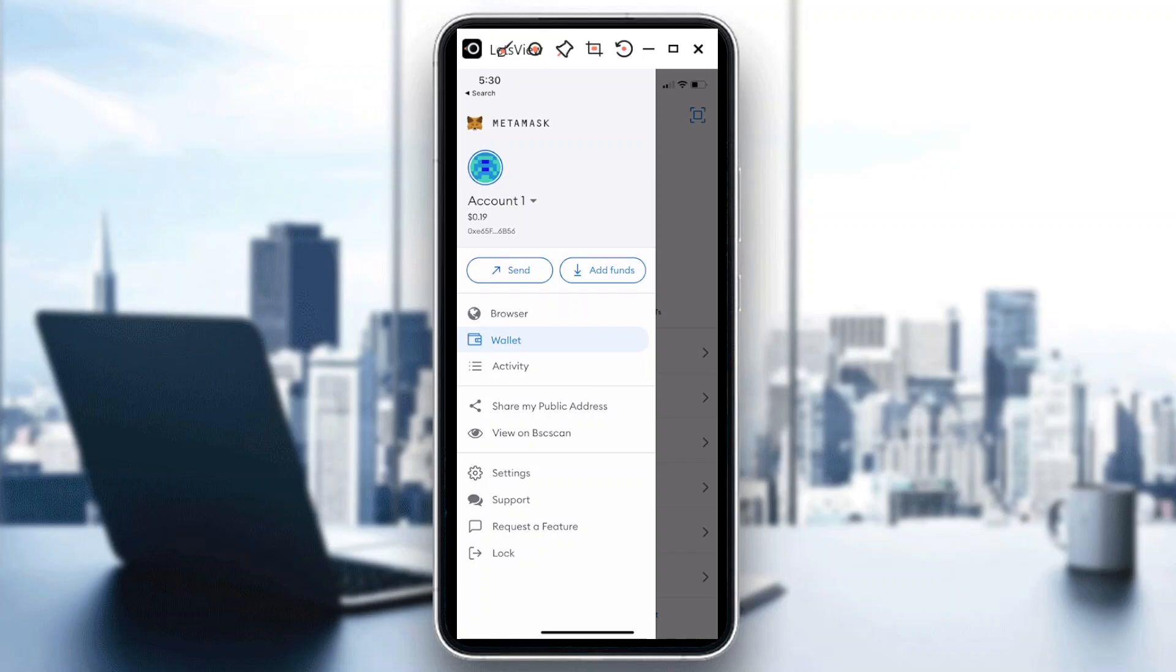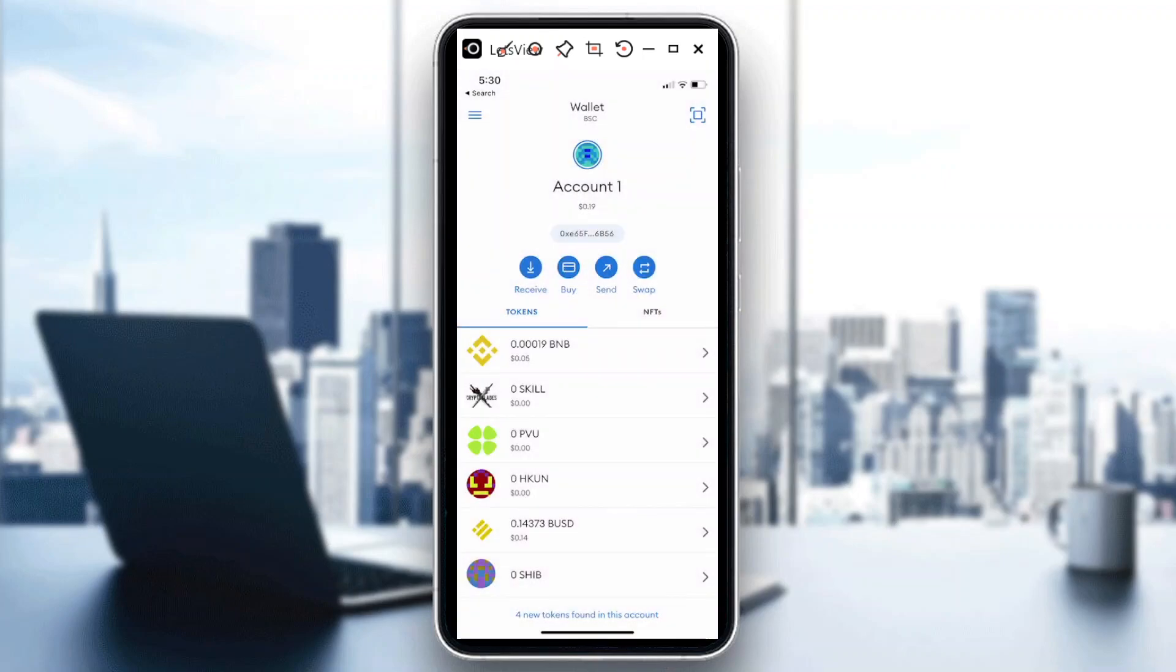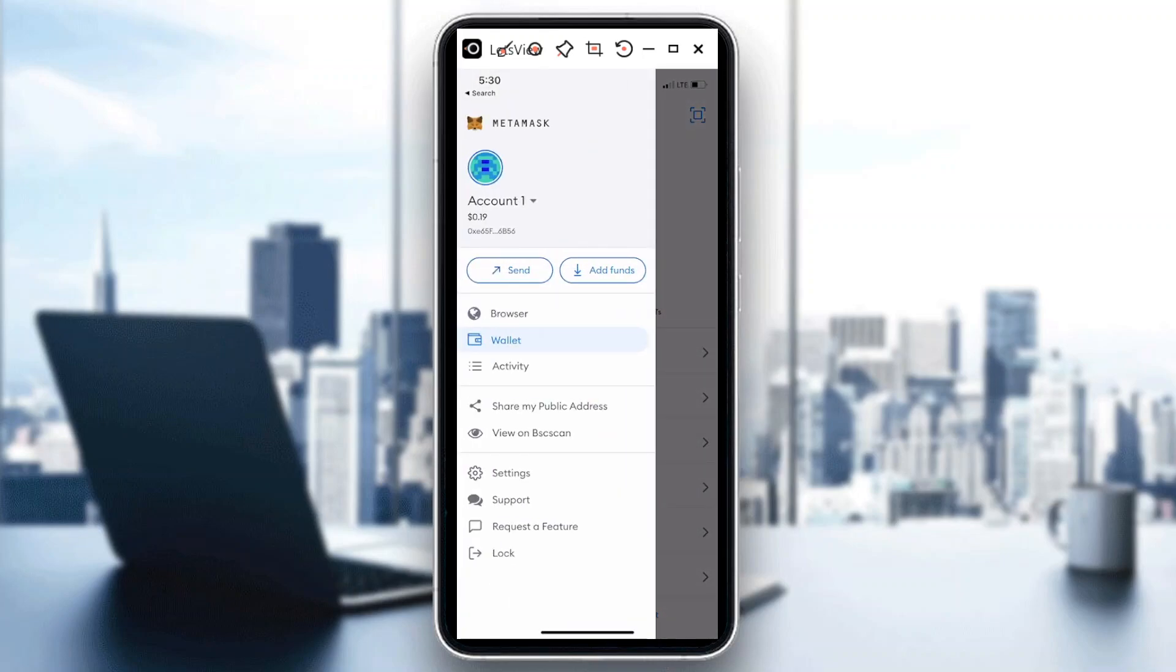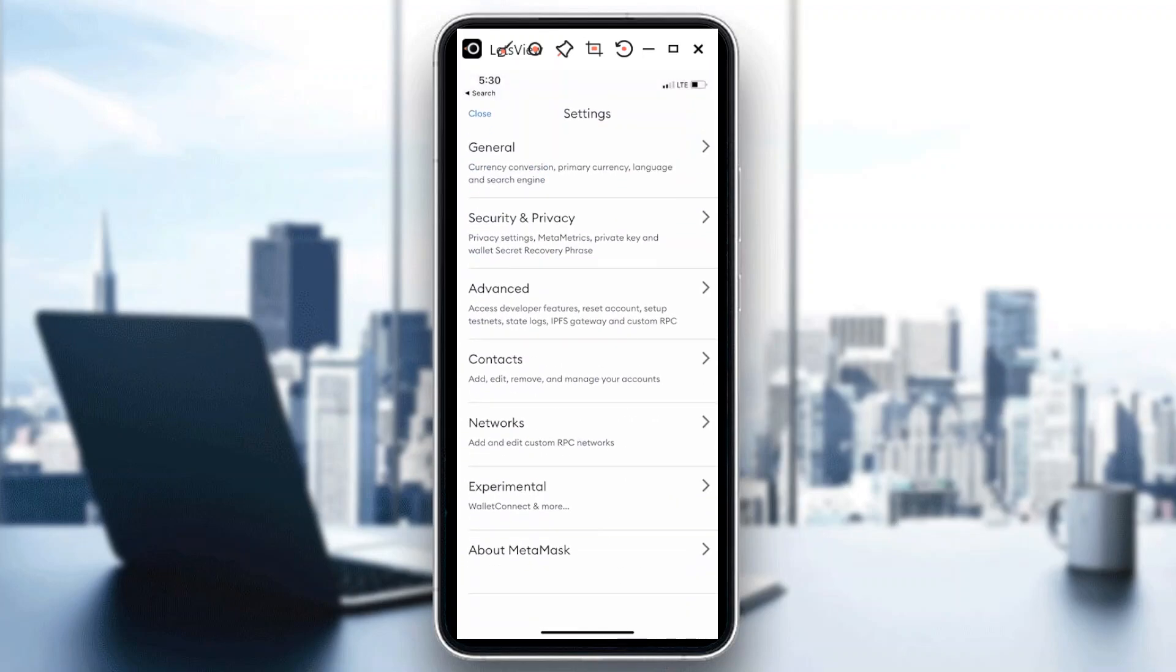So what you need to do is go to the upper left, there's like three lines on your app, and then choose Settings right here. And then after General you see Security and Privacy, just tap on that.